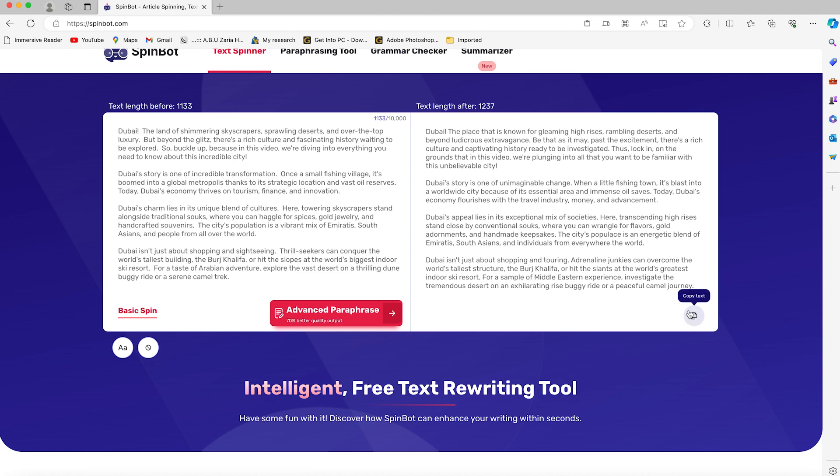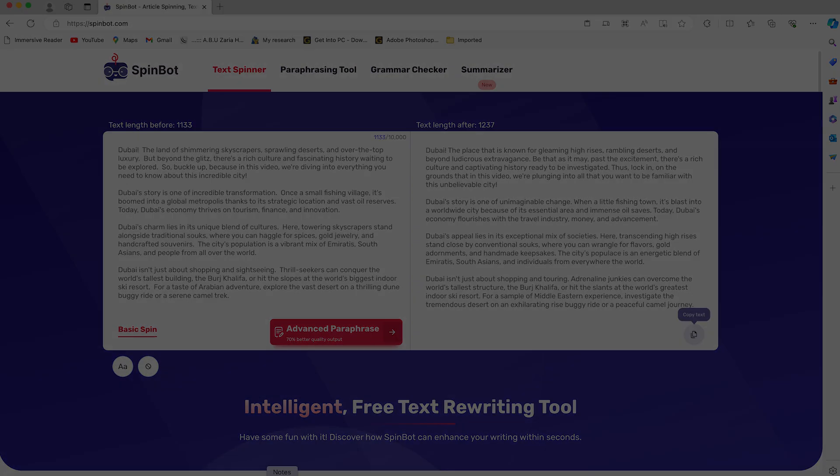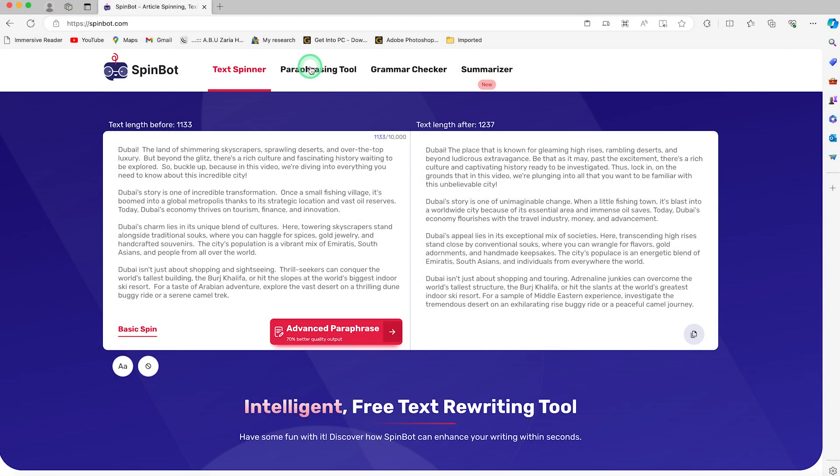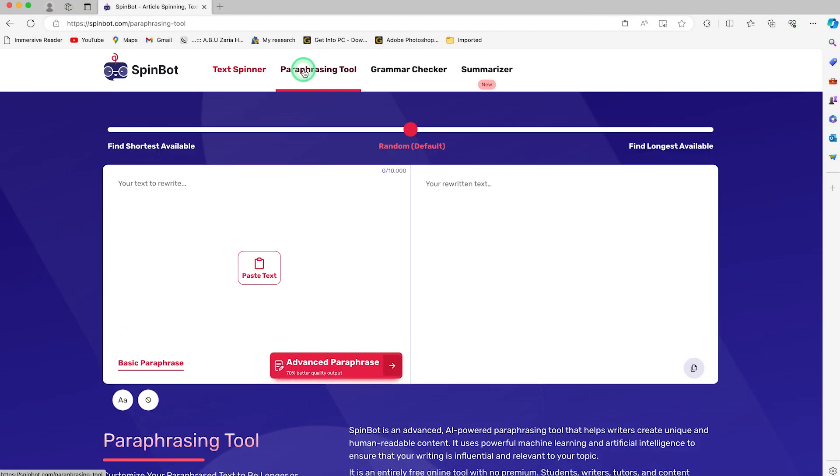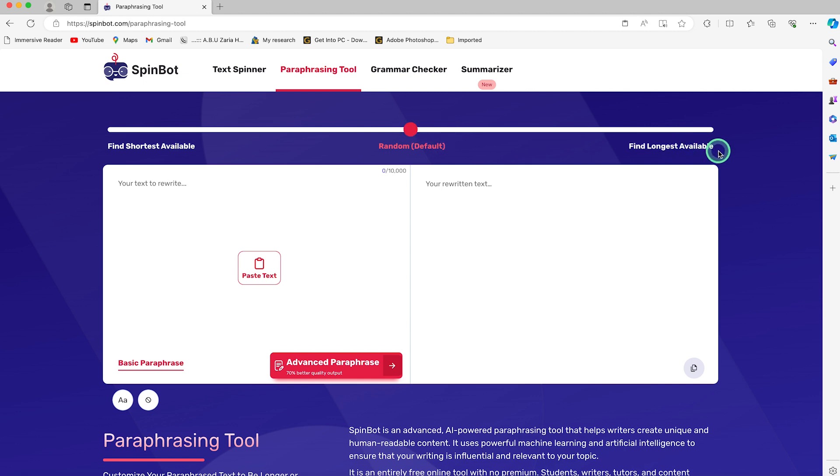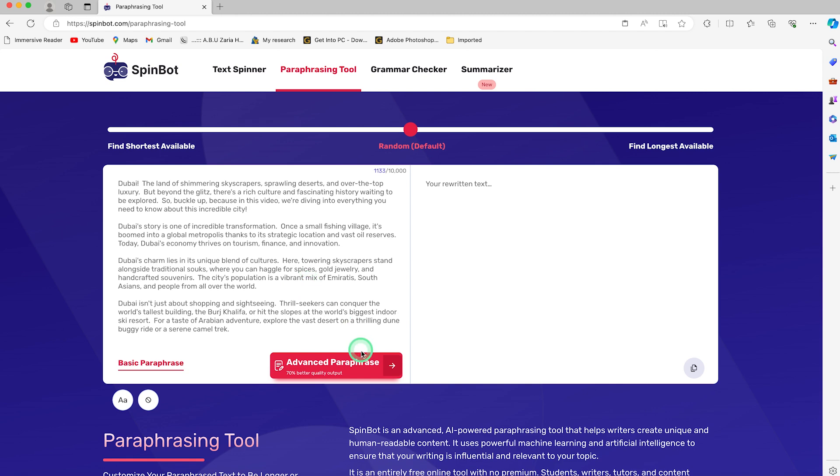The next one is the paraphrasing tool. You can click on paraphrasing and vary the availability. I usually keep it at random, but if you want, you can use find longest available or find shortest available. I usually keep everything at default. Paste in your text over here and go ahead.